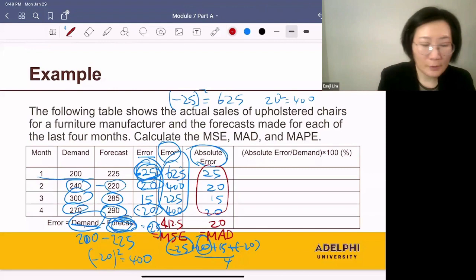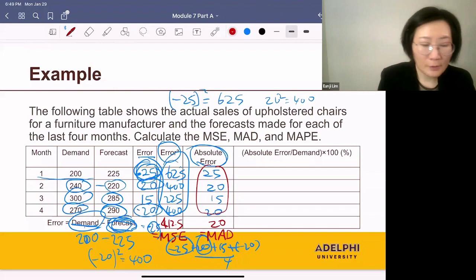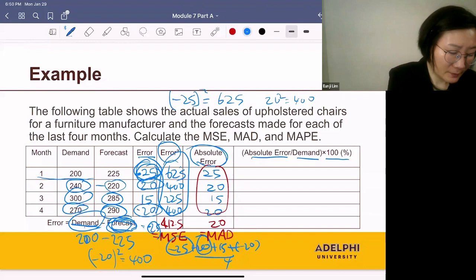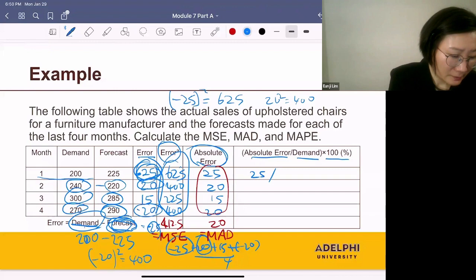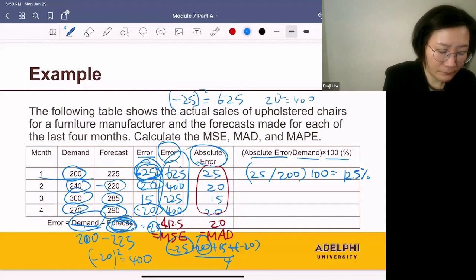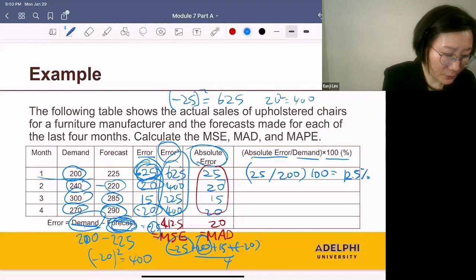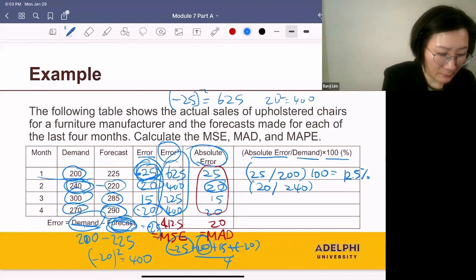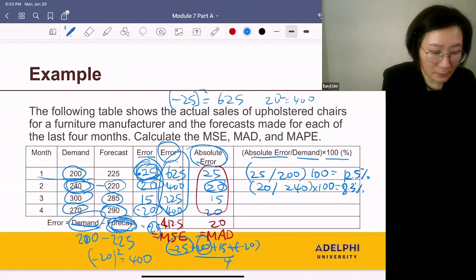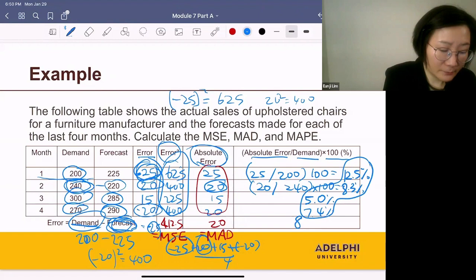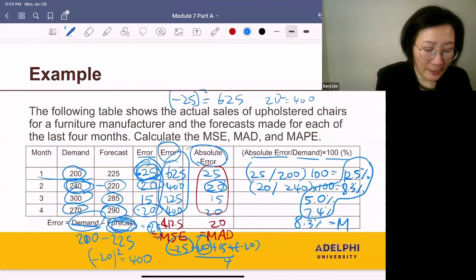Next, we compute the ratio of the absolute error to the actual demand, expressed as a percentage by multiplying by 100%. For month one: absolute error 25 divided by demand 200, times 100 equals 12.5%. Repeating for the remaining months gives 8.3%, 5.0%, and 7.4%. Averaging these percentages — add them up and divide by 4 — gives 8.3%. That's called MAPE, mean absolute percentage error.